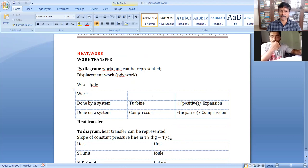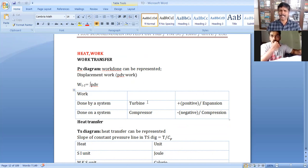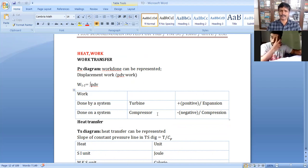Positive work - work done by the system is positive. Compressor is negative.